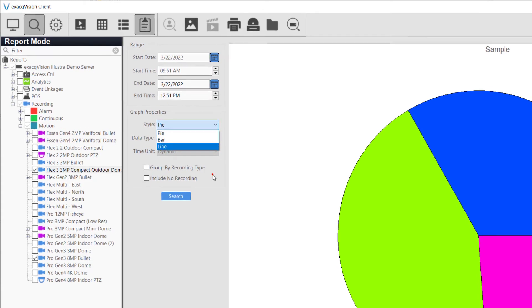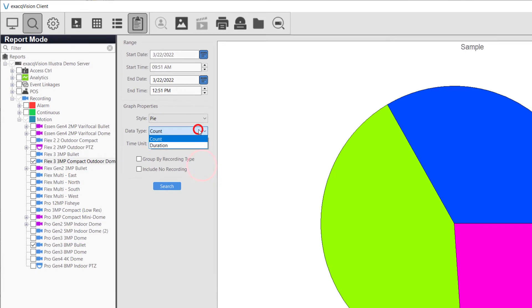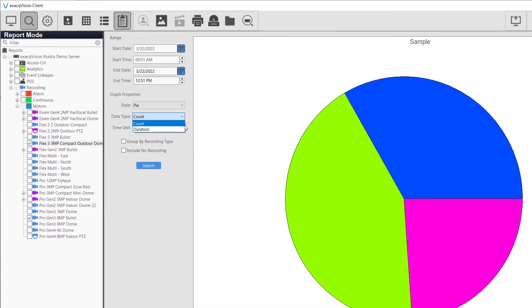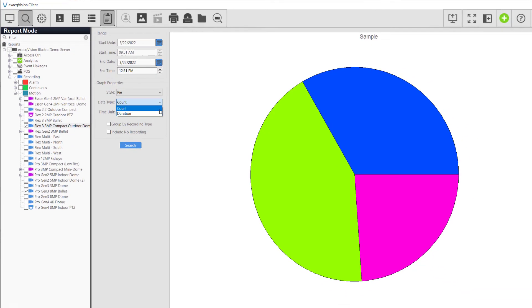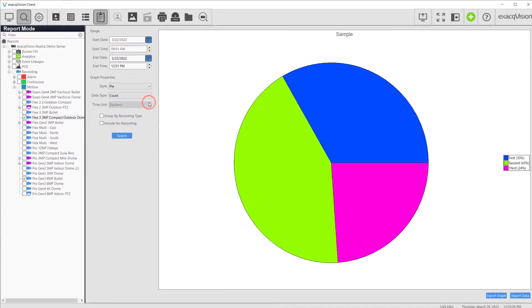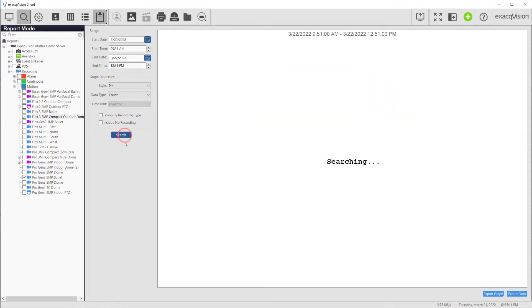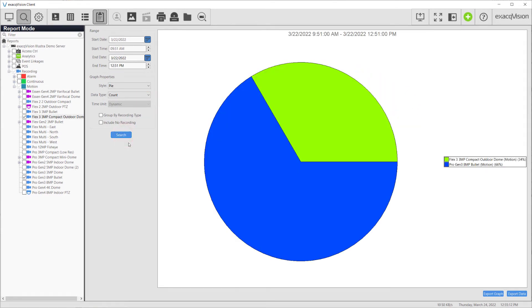Choose count as the data type, since we want to compare the number of times motion was recorded, and click search. This chart shows us one of the cameras records much more motion than the other one.